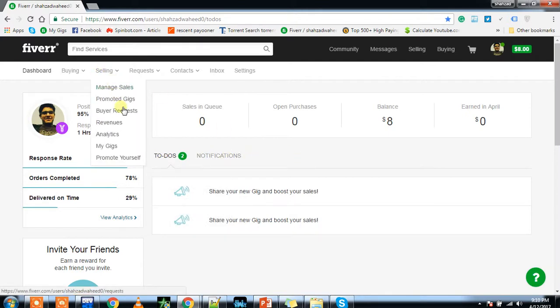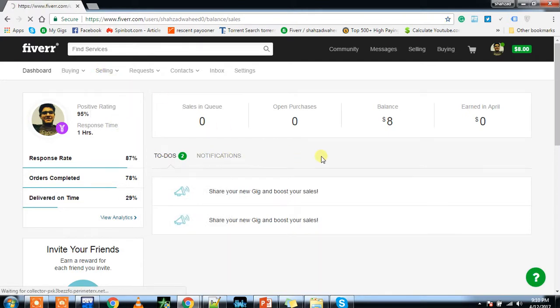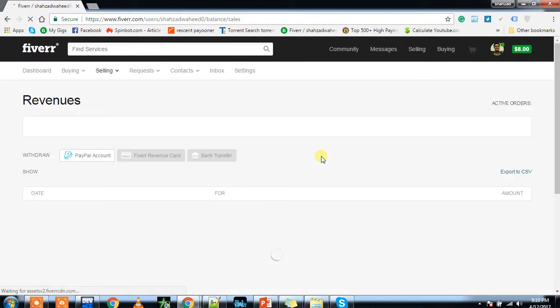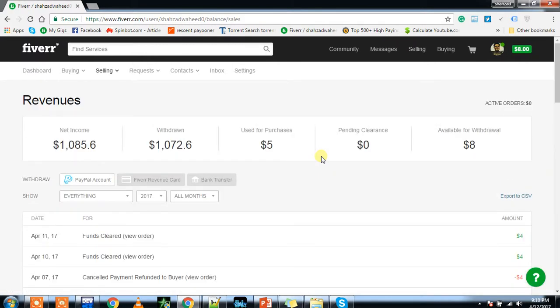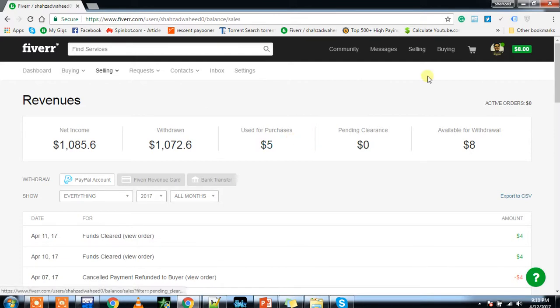You can withdraw your money using the Fiverr Revenue Pioneer card. You can order that card from internet. I'll inshallah make new videos soon that will describe how you can get your Fiverr Pioneer card.